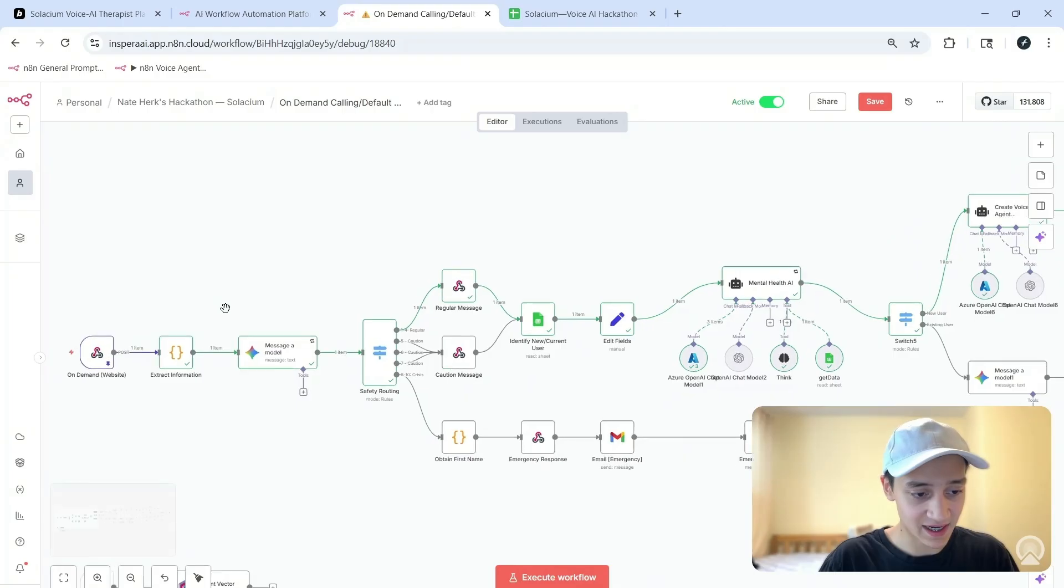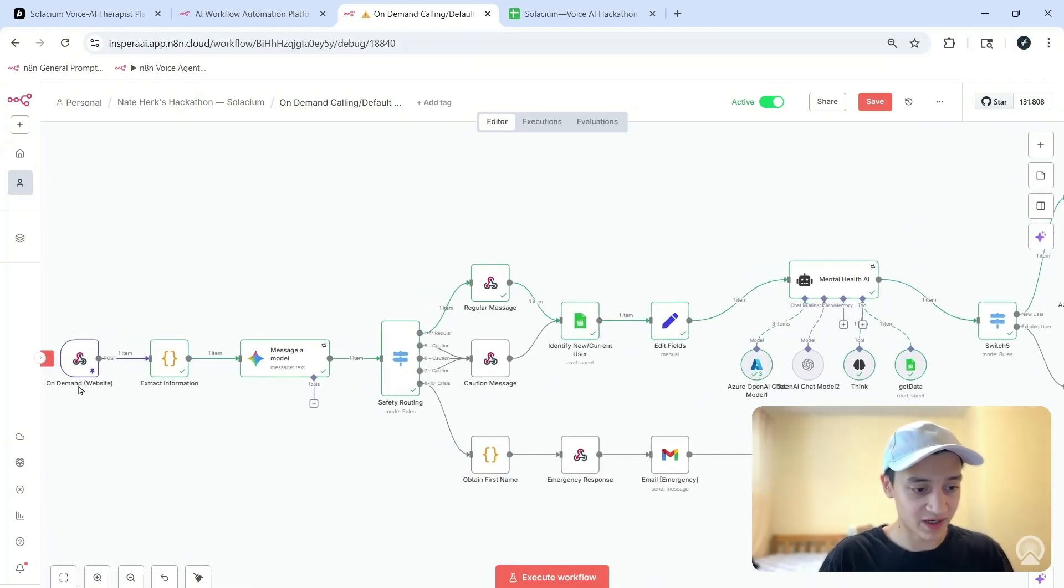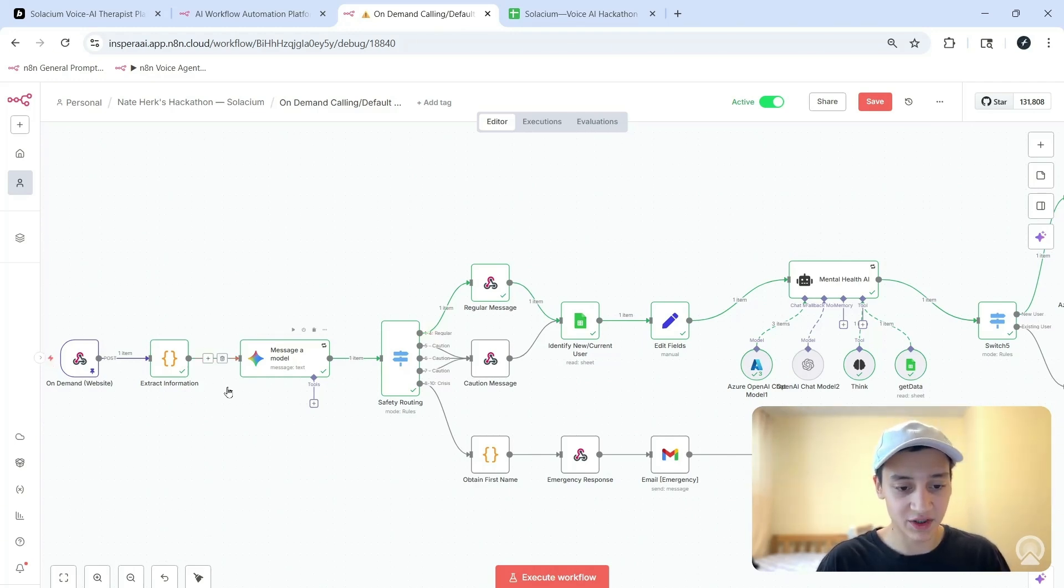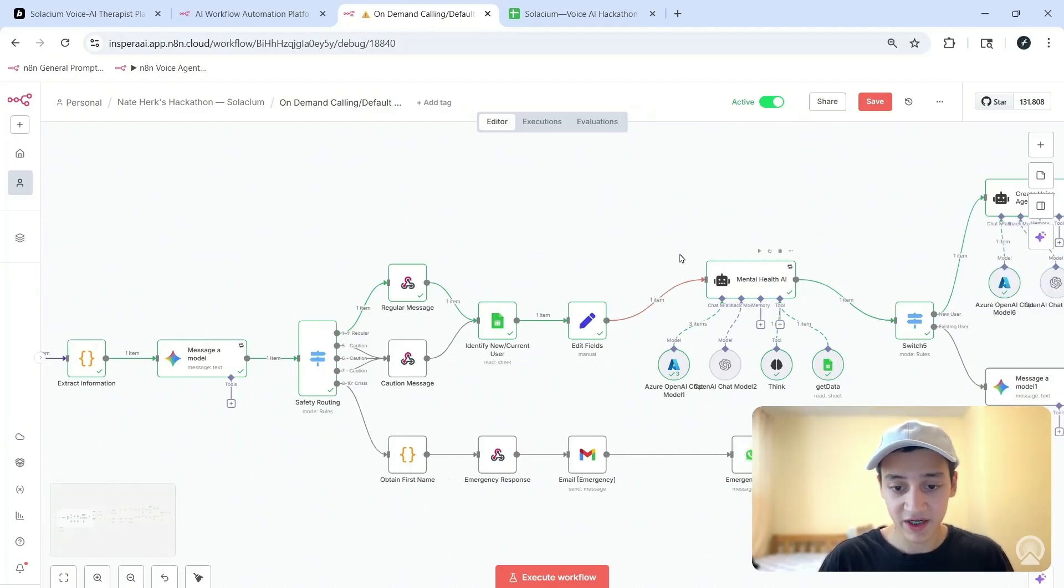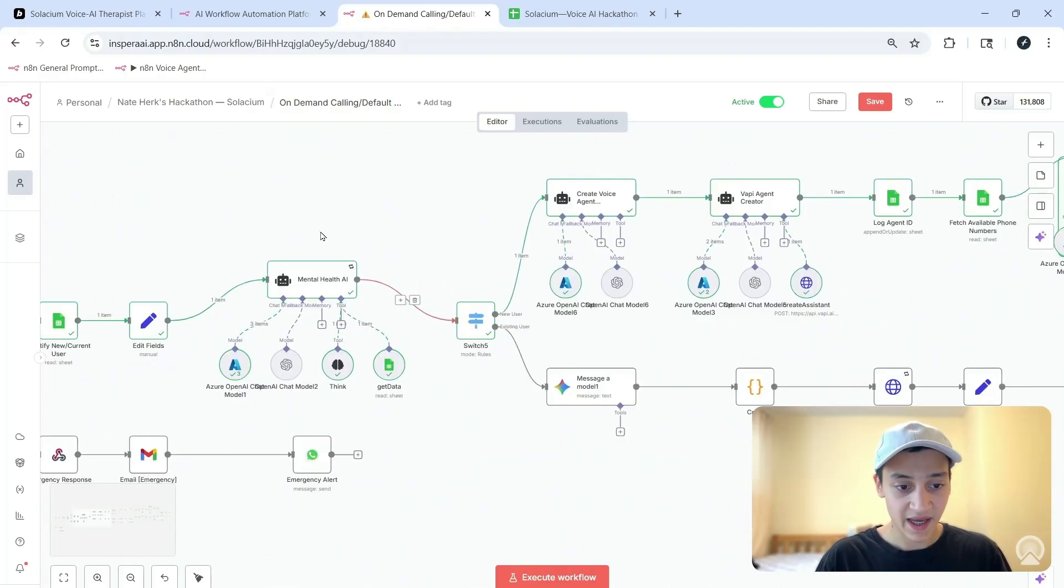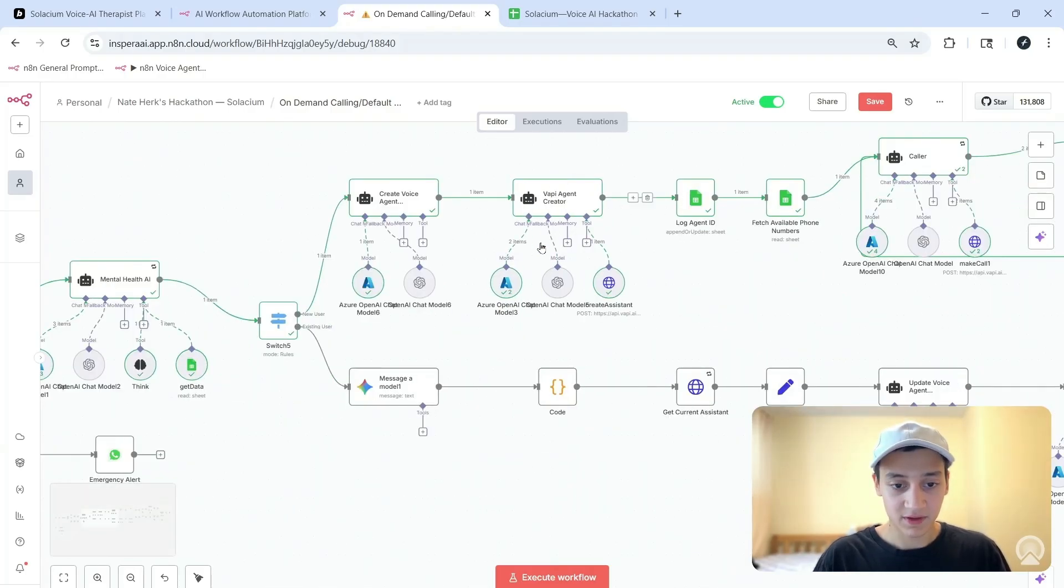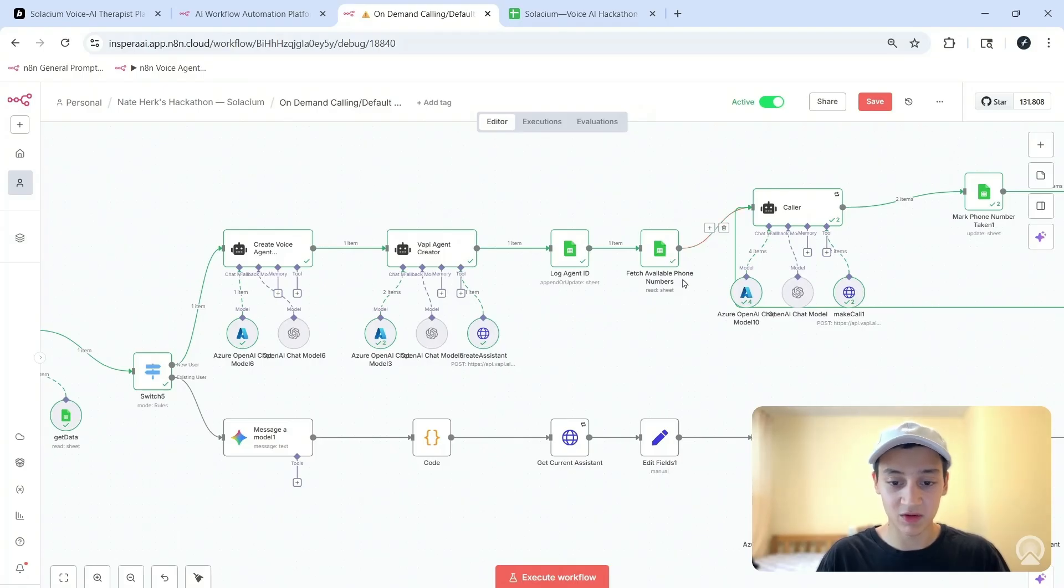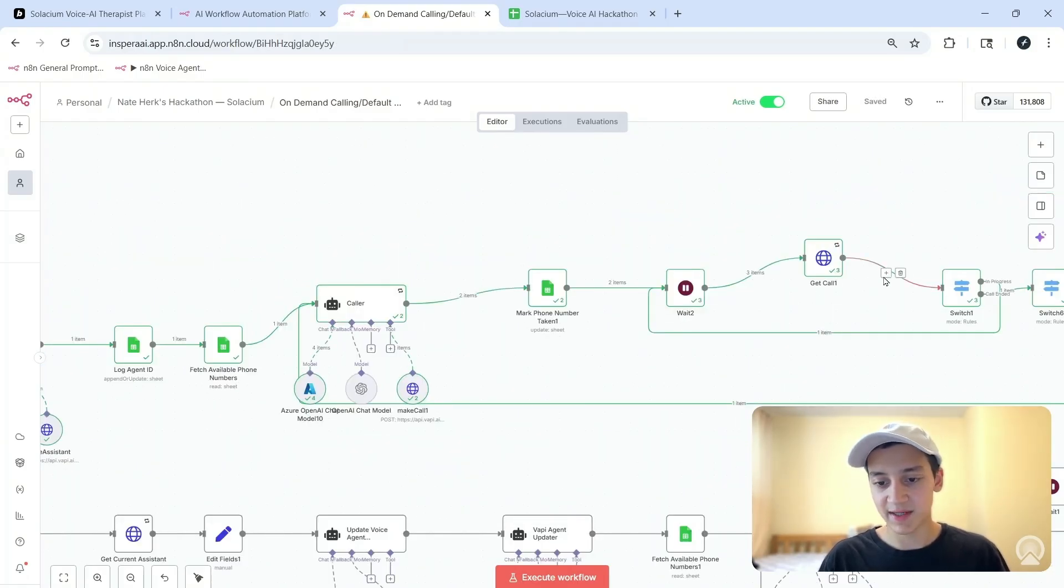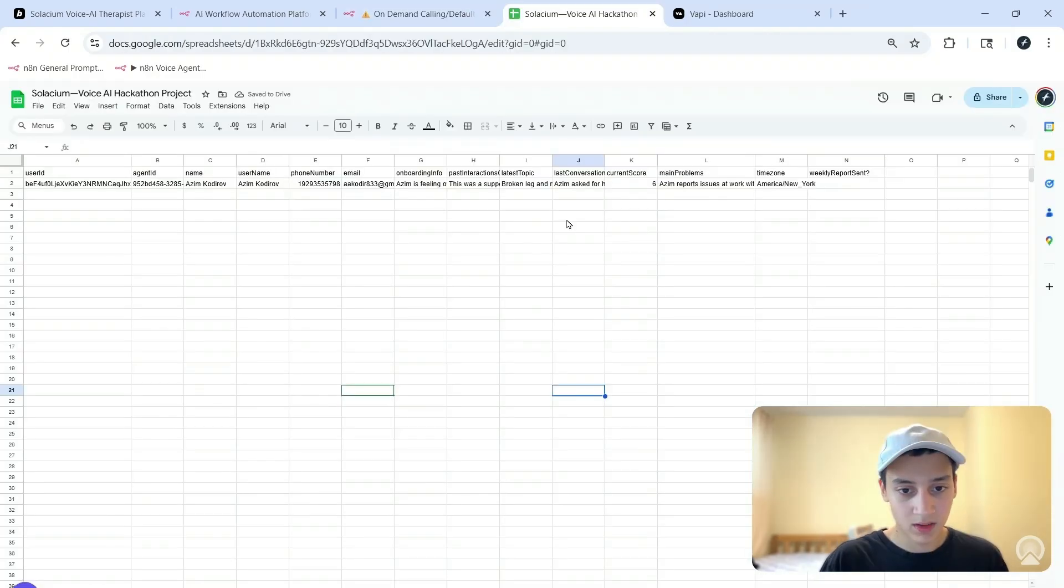Over here what we see is the exact execution of the Nan workflow. It received information from our webhook which was directly linked to the details I filled out, then it extracted the information, performed a safety check to make sure that I'm safe and not in a crisis. From there it passed it on to a mental health AI which got my data using a Google Sheet tool and passed on this personalized information to the AI agent that writes prompts. From here this actually created the agent inside of Vapi, we logged the agent ID inside of the Google Sheets, we fetched an available phone number, we made a call using Vapi, and after that we simply extracted the information from the call and it went over to the Google Sheet.